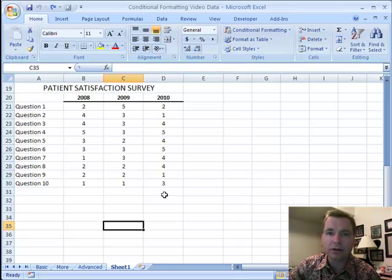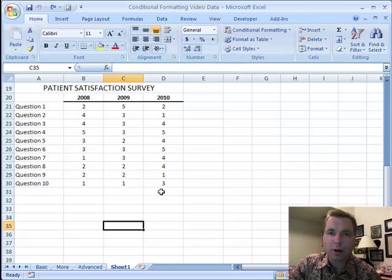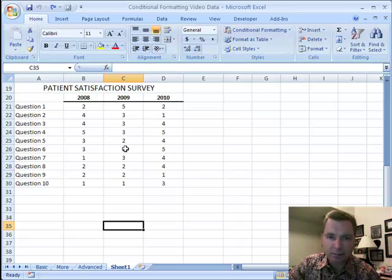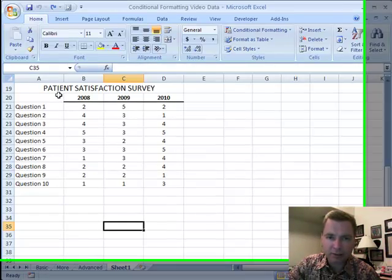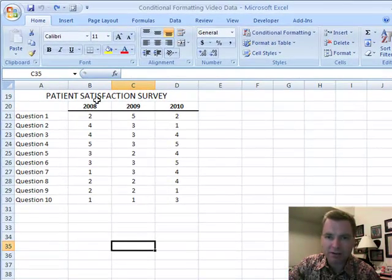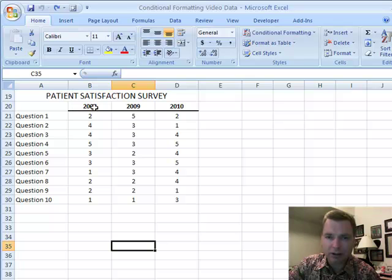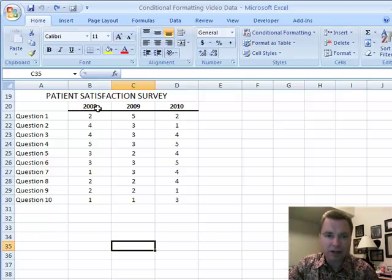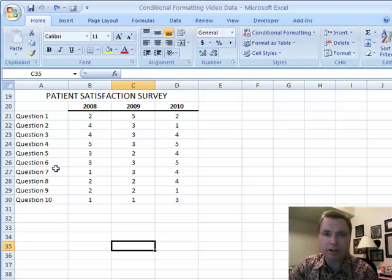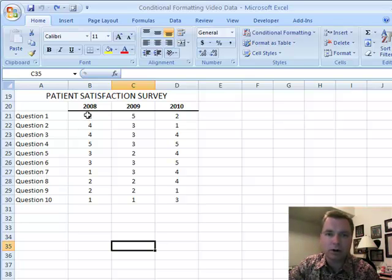Hi, welcome back. This is Excel video 51. We're going to talk a little bit more about conditional formatting and icon sets today. Today my sample data is some kind of patient satisfaction survey. I'm looking at years. These could just as easily be months. But I've got 10 questions on a scale of 1 to 5 where 5 is good. I want to know how I did on these patient satisfaction surveys.